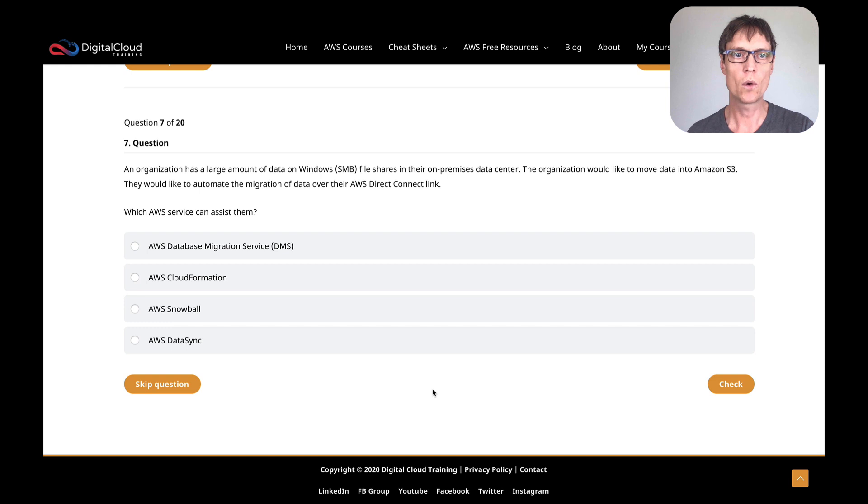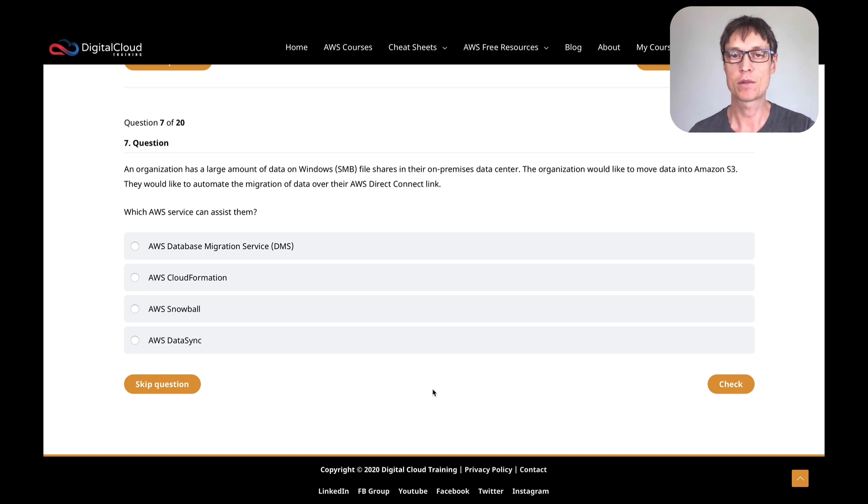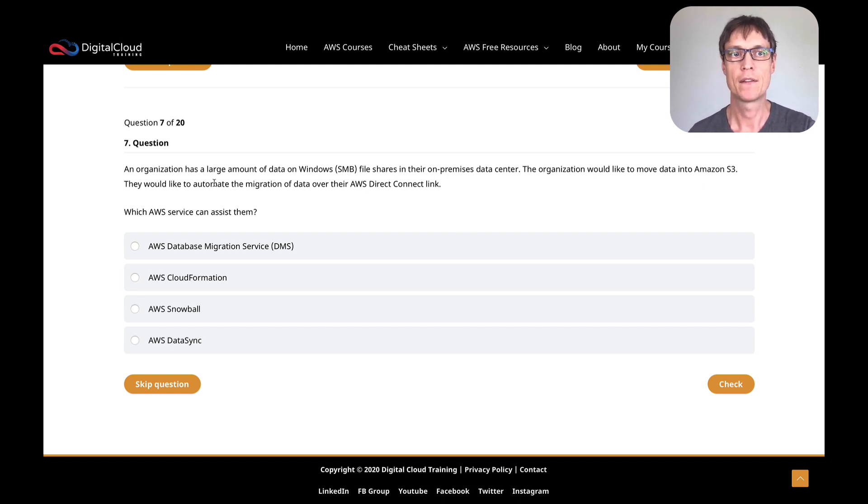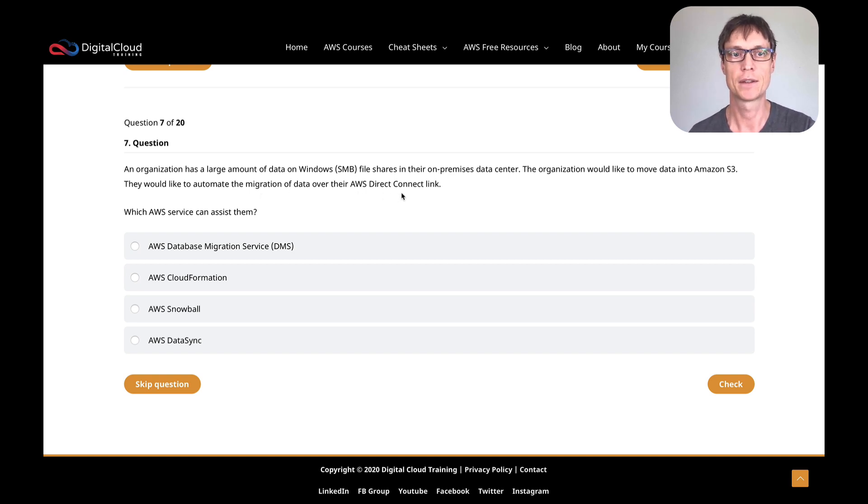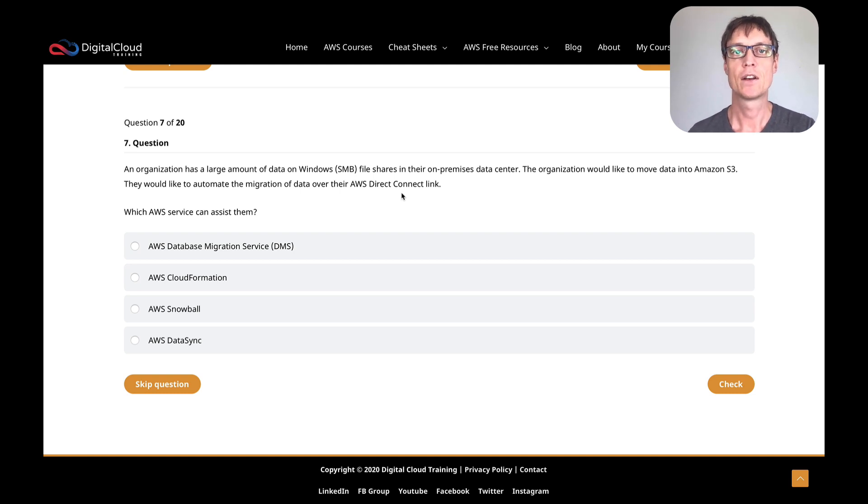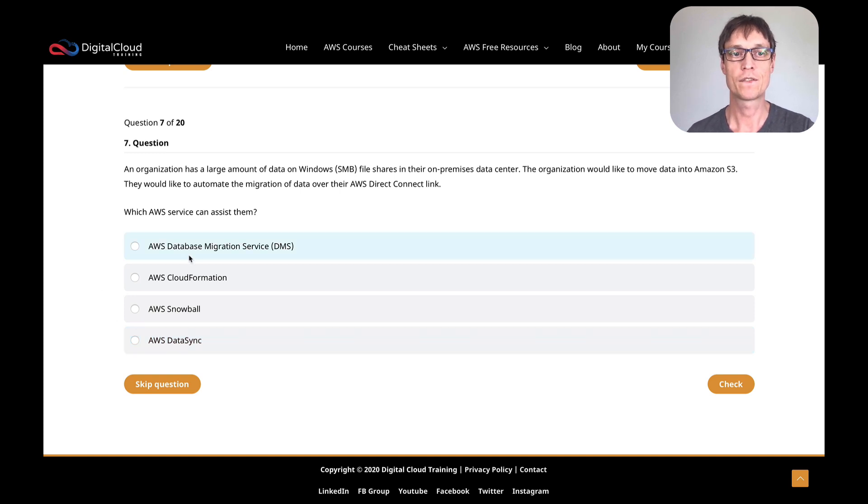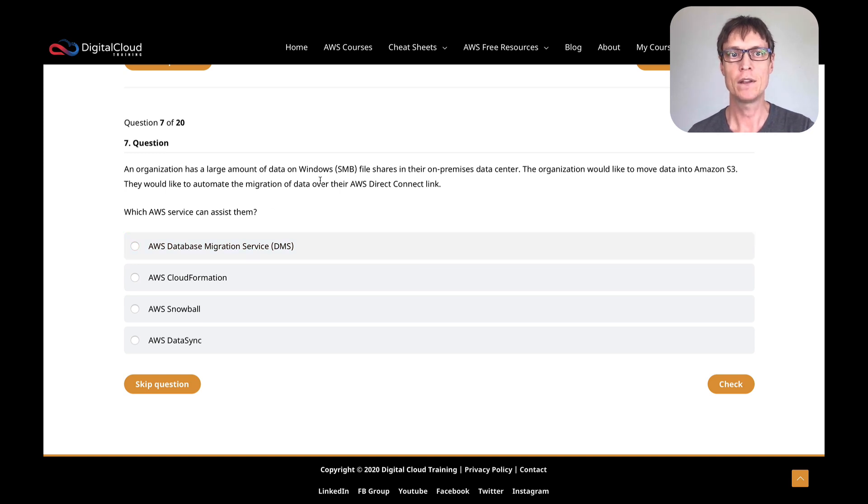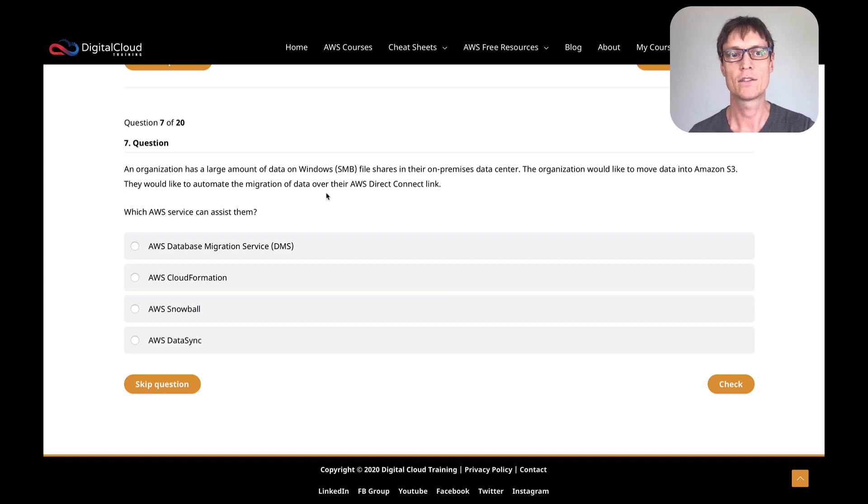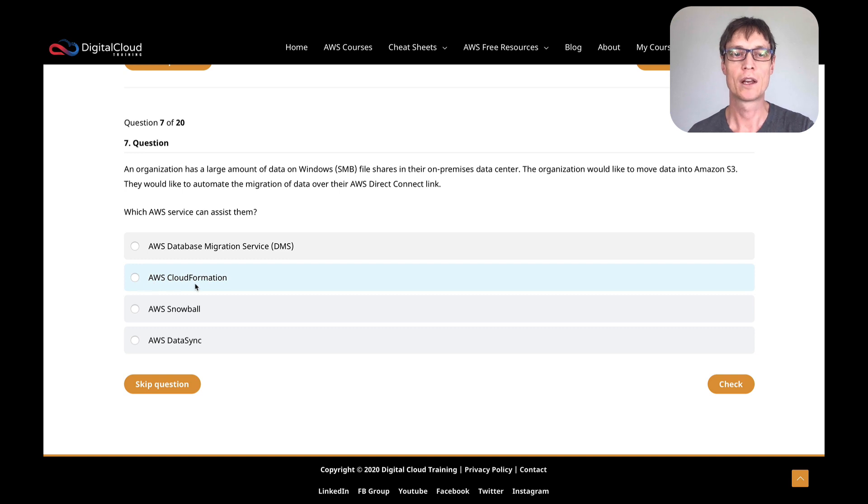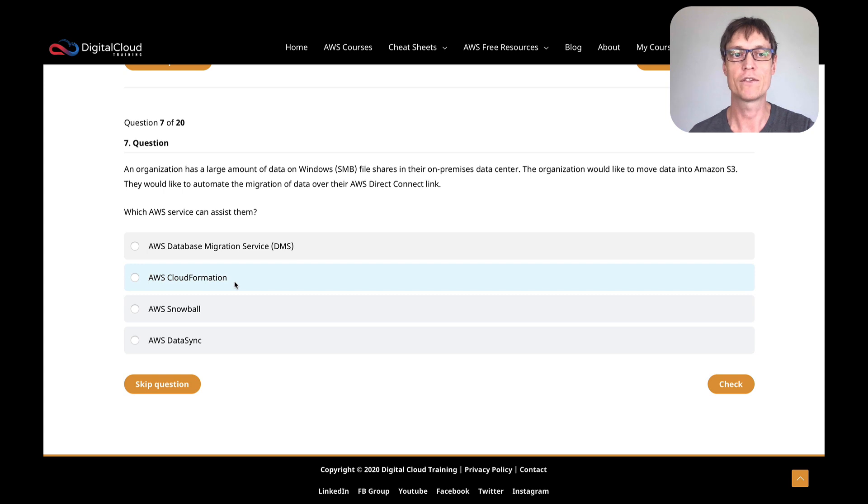So an organization has a large amount of data on Windows SMB file shares in their on-premises data center, and the organization would like to move the data into S3. They want to automate the migration of data over their Direct Connect link. So this is a data migration question. And straight away, I'm looking at the answers here. There's a couple that are quite easy to eliminate. Database migration service is about migrating databases. This is data on an SMB file share. CloudFormation is a tool for automating and orchestrating the deployment of infrastructure, so CloudFormation is not the right answer.